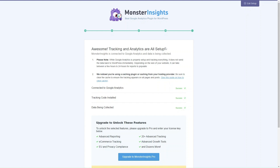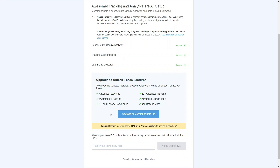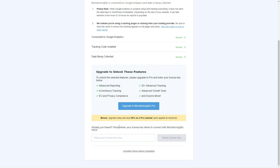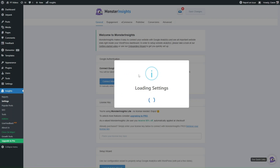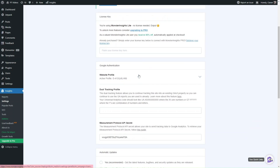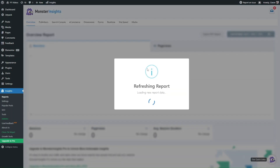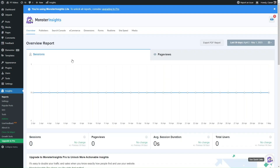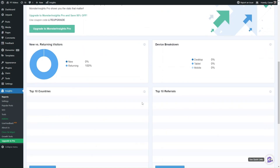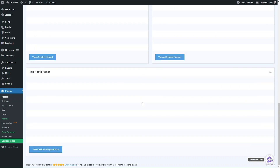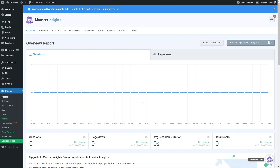Once you've successfully connected, it'll say your tracking analytics are all set up and show an overall summary of what you've installed. It'll also show features you can unlock by upgrading to pro. Click Complete Setup without upgrading and you'll be taken back to your dashboard. You can click on View Reports, which is essentially the MonsterInsights dashboard where you can review and analyze all the data — people coming to your site, how they're interacting, page views, session duration — all within your WordPress dashboard, so it's all in one place.